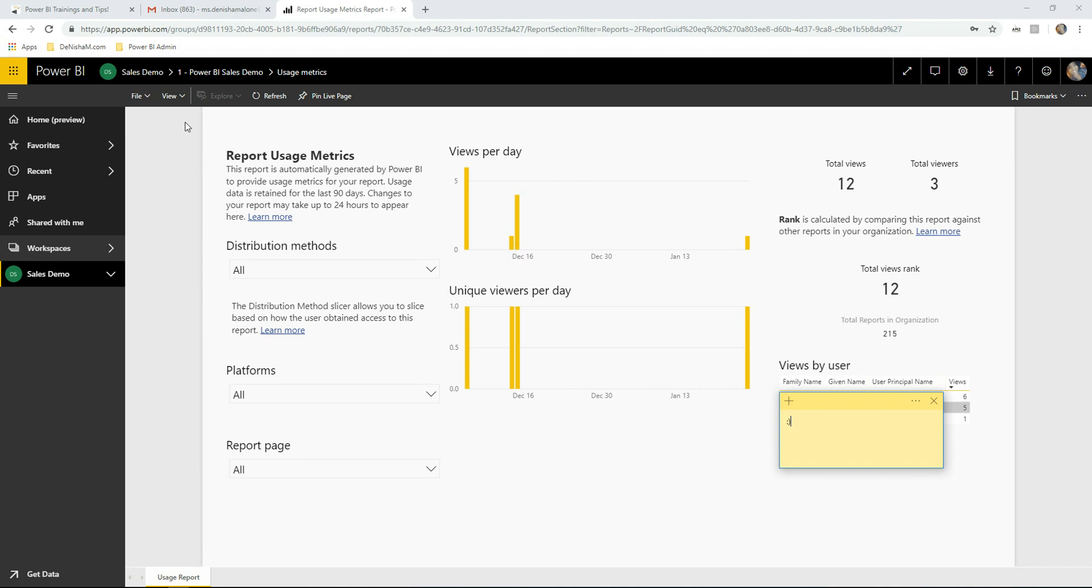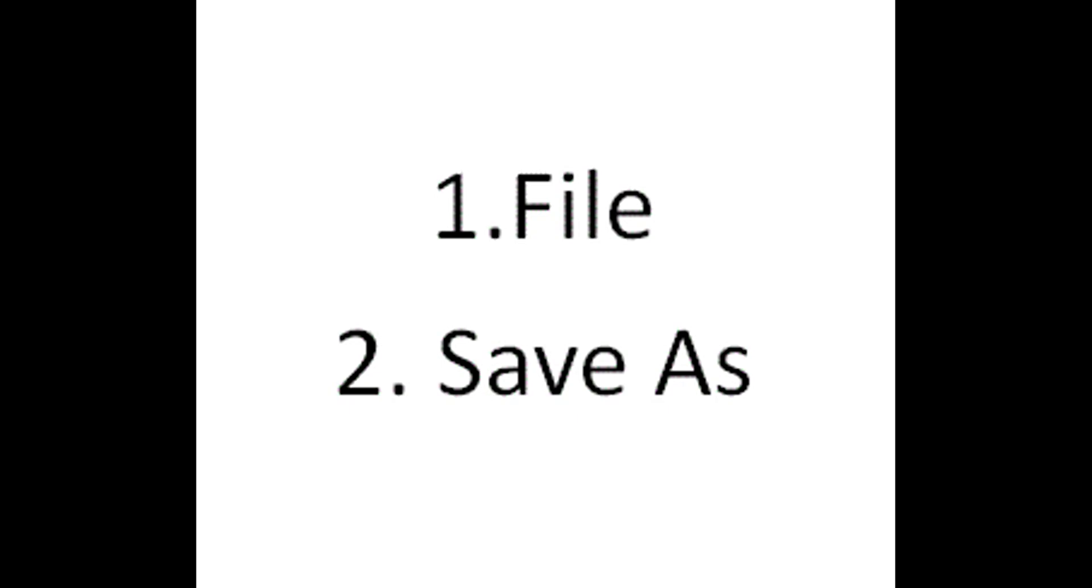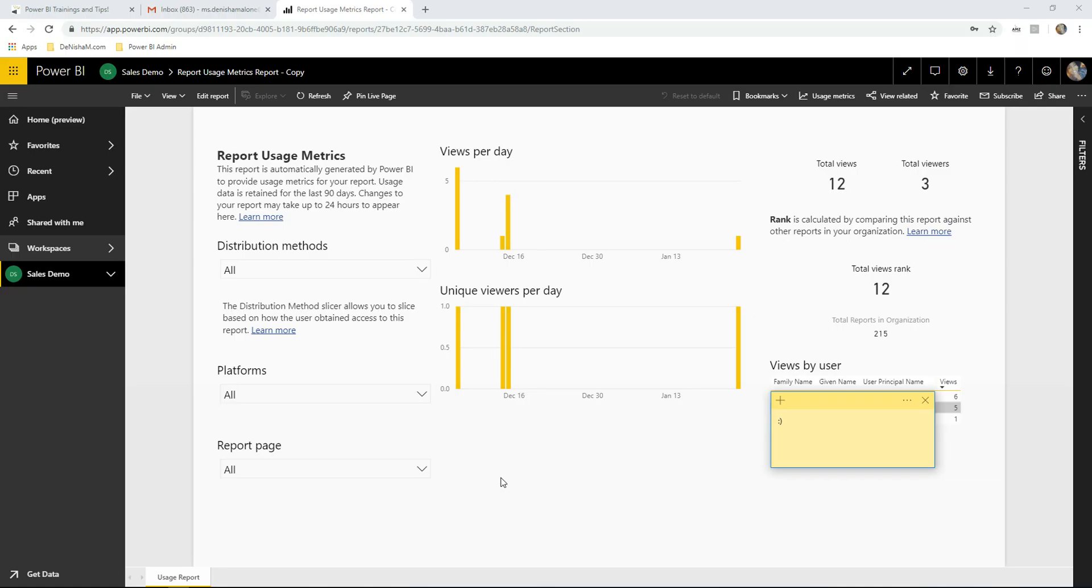To do that, we will go to File and it automatically opens into the copy of the report.